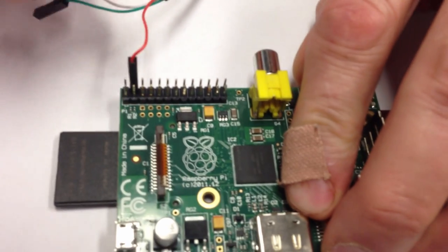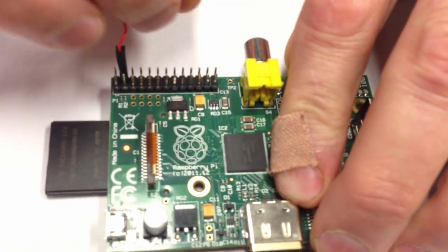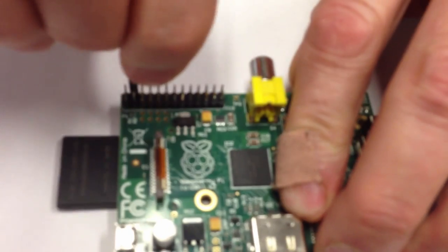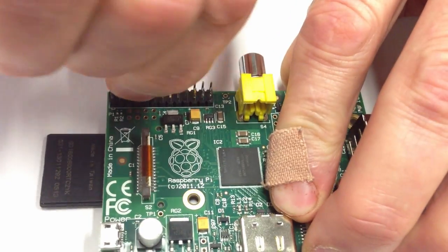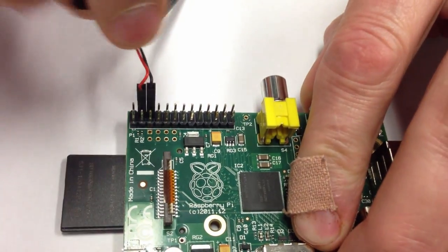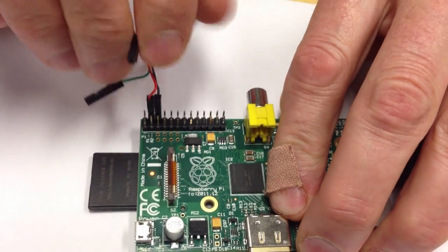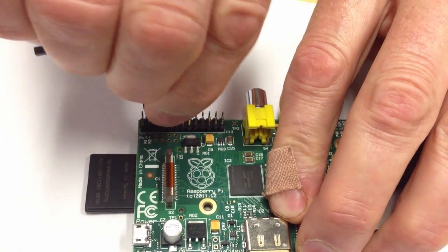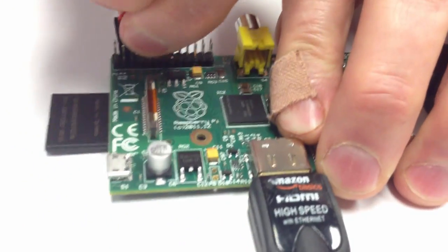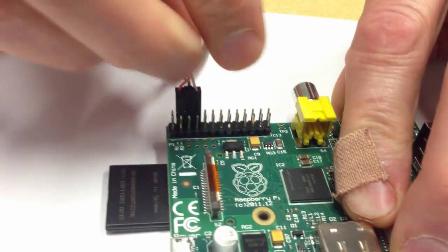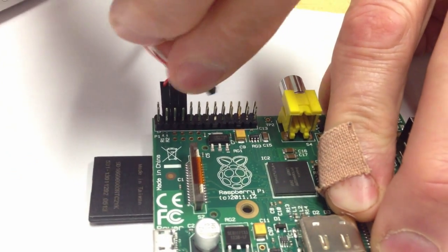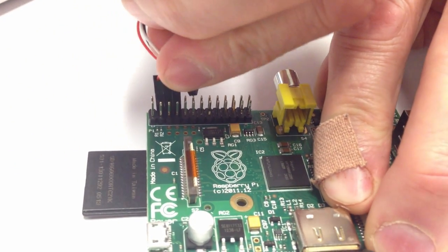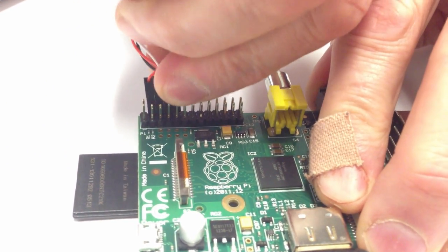Next, we're going to hook the black wire next to it on this pin. And now, the white wire goes next onto that pin. And then finally, the green wire goes on the last pin there, last of the four adjacent pins.